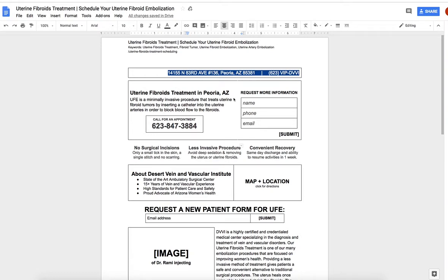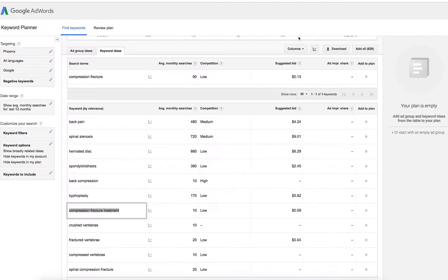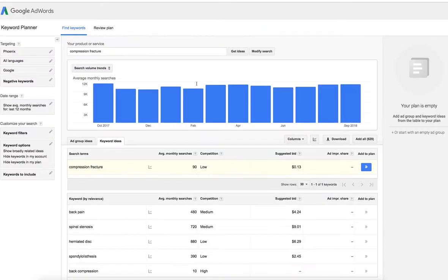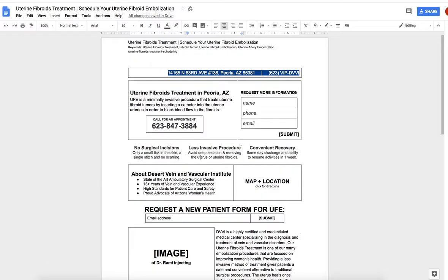Good morning, Dr. Omni. Jordan here and I just wanted to do a quick video for you. Just had a cool conversation with Jen and really trying to hammer out some of these service pages, and I know it can be frustrating for you.